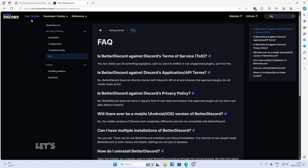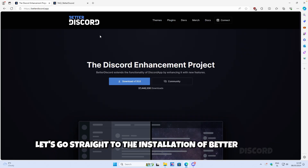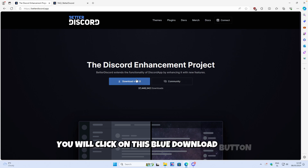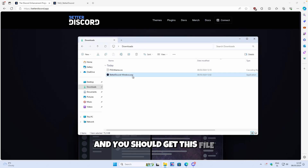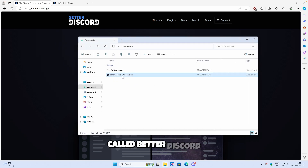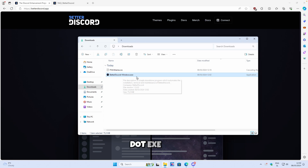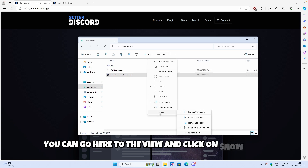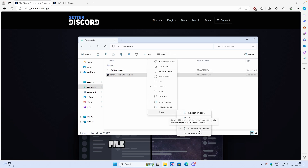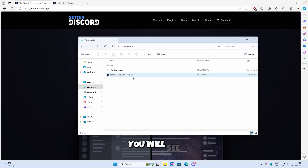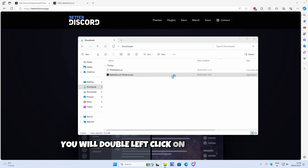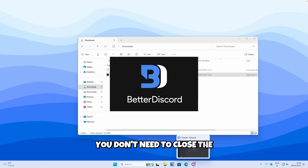Let's go straight to the installation of Better Discord. Go to the betterdiscord.app website. To install Better Discord, click on the blue download button and you should get the file called betterdiscord-windows.exe on Windows. If you don't see the .exe extension, you can go to View, click on Show, and enable file name extensions so you can see the ending of the file. You don't need to close Discord by the way.